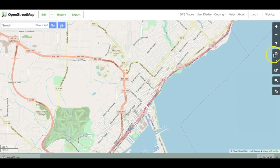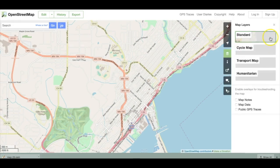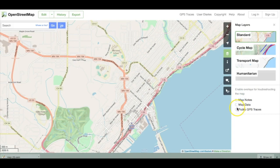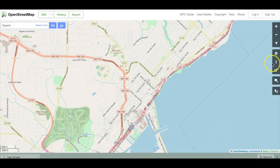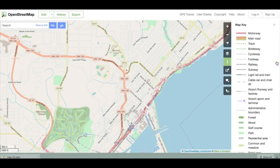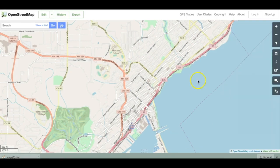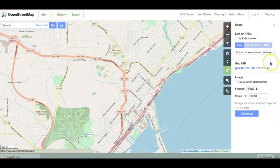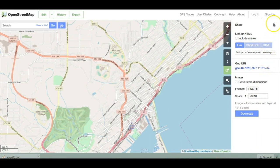Below the zoom controls is another group of controls for layers, the map key, and for sharing links and images of your map. The layers button allows you to change the look of the map using four predefined styles. In addition, there are three tick boxes you can check to display additional information useful for monitoring data quality. Clicking on the icon that looks like a small letter 'I' will bring up the map key, which describes key map features. The share button opens a panel from which you can share a link to your map, create a geo URI, or download an image of your map in several well-known image formats. Each of these panels can be dismissed by clicking the X in the upper right-hand corner.